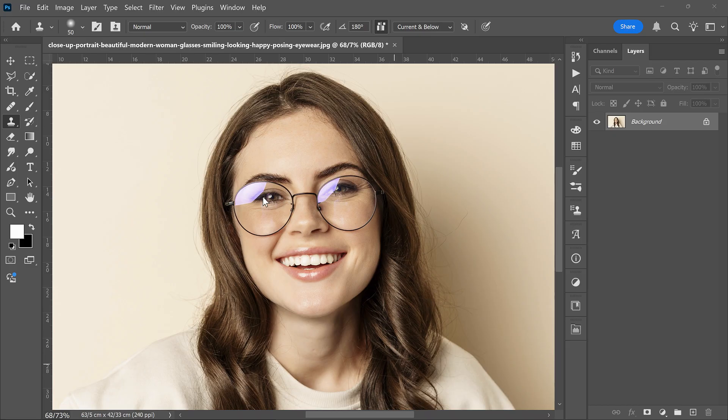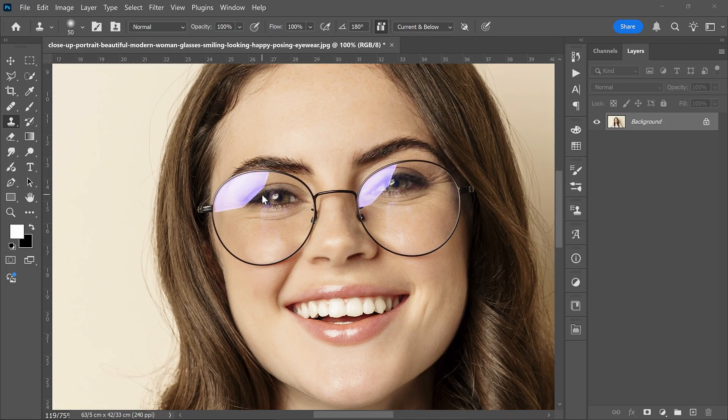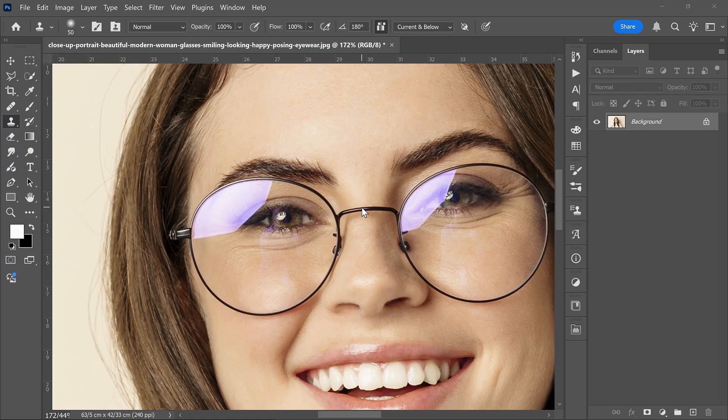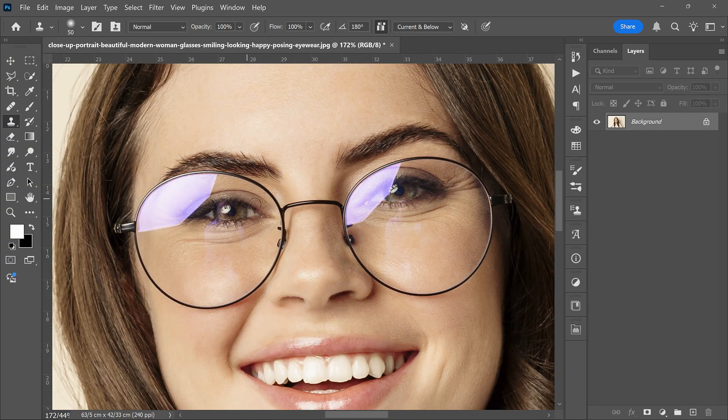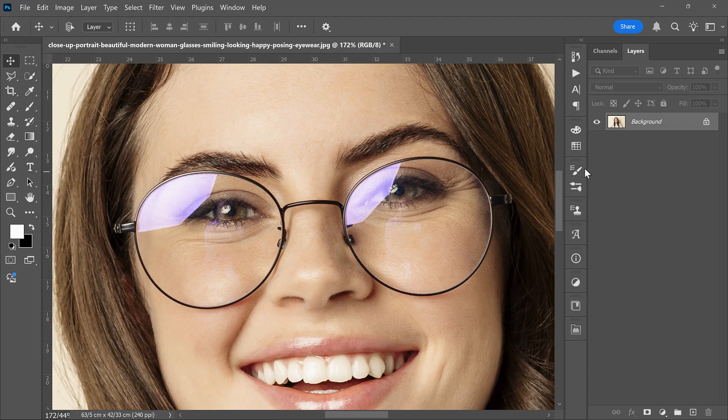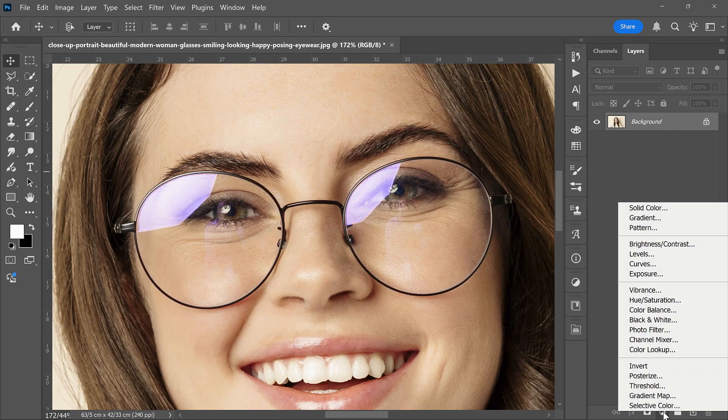Remove reflections from glasses quickly and cleanly in Photoshop. Sometimes reflections appear on glasses during a shoot that you can't remove on set. Luckily, we can fix them easily in Photoshop. Stay with me and I'll show you how.